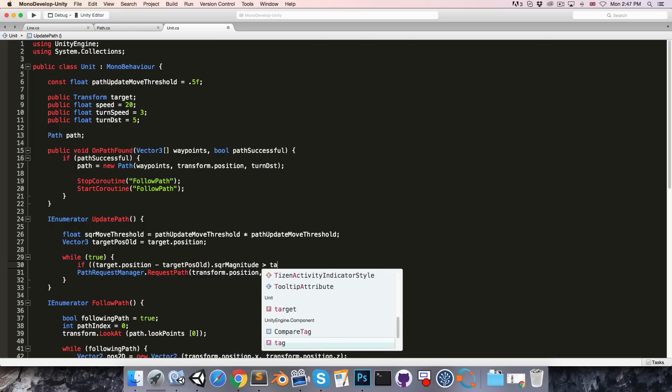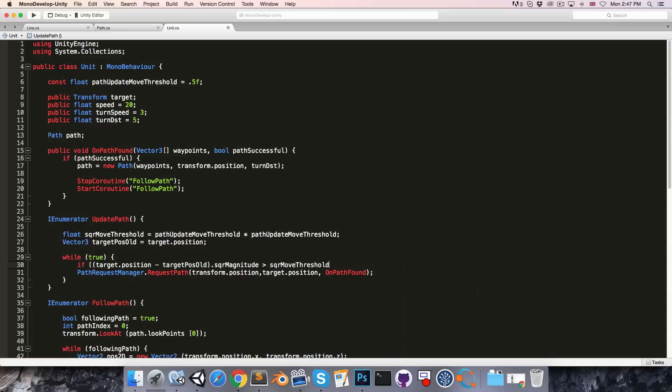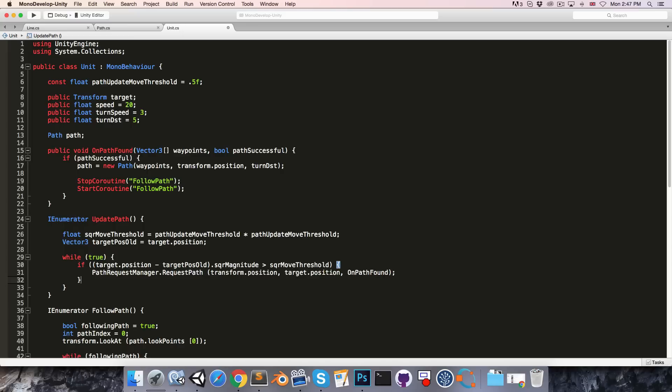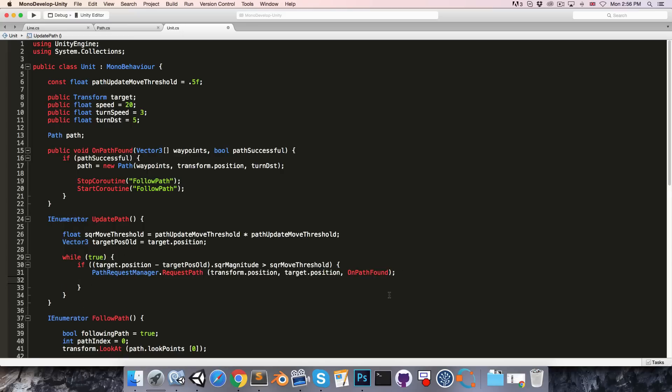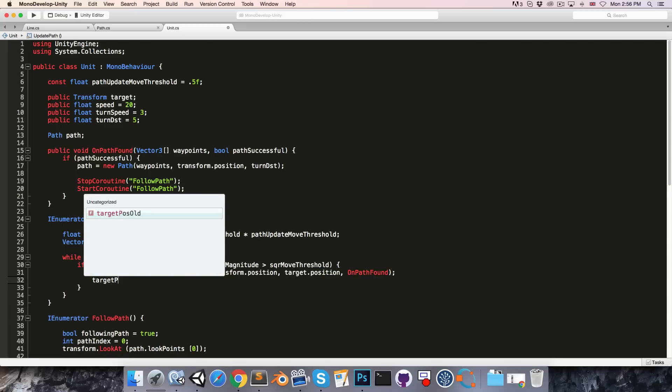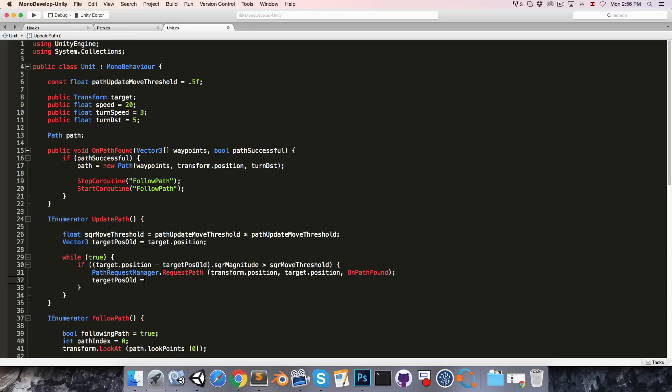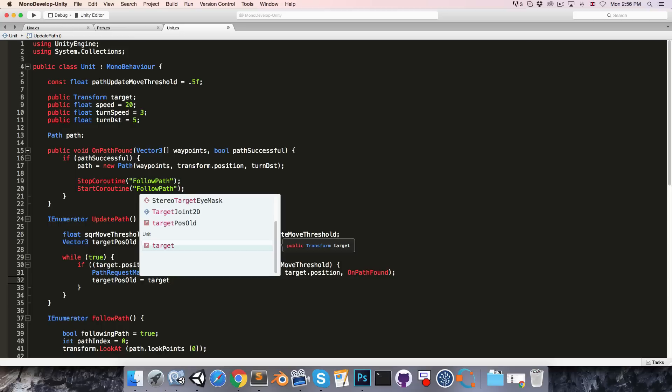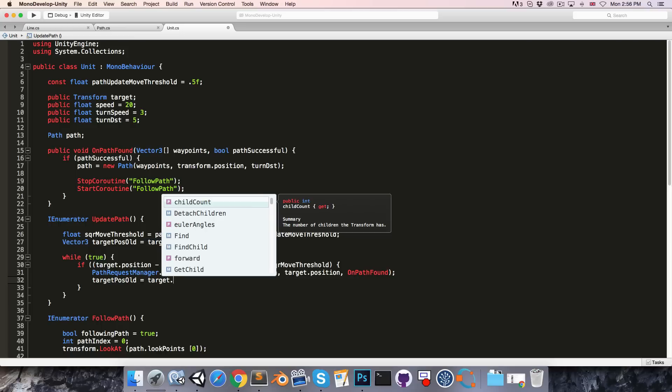Than the square move threshold, then we're going to need to request a new path. Of course at this moment we'll need to update the target.position old to the target's current position.